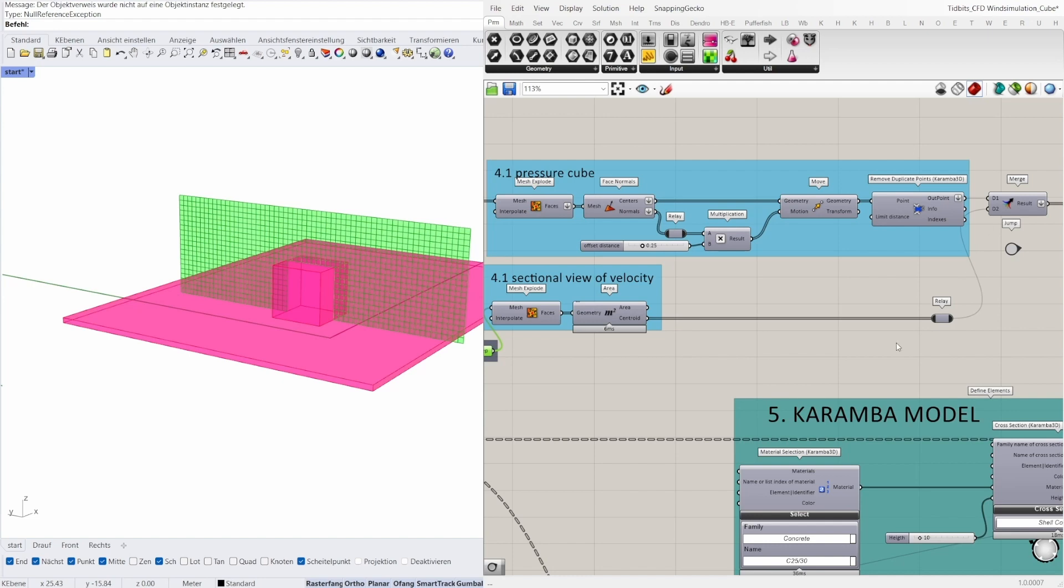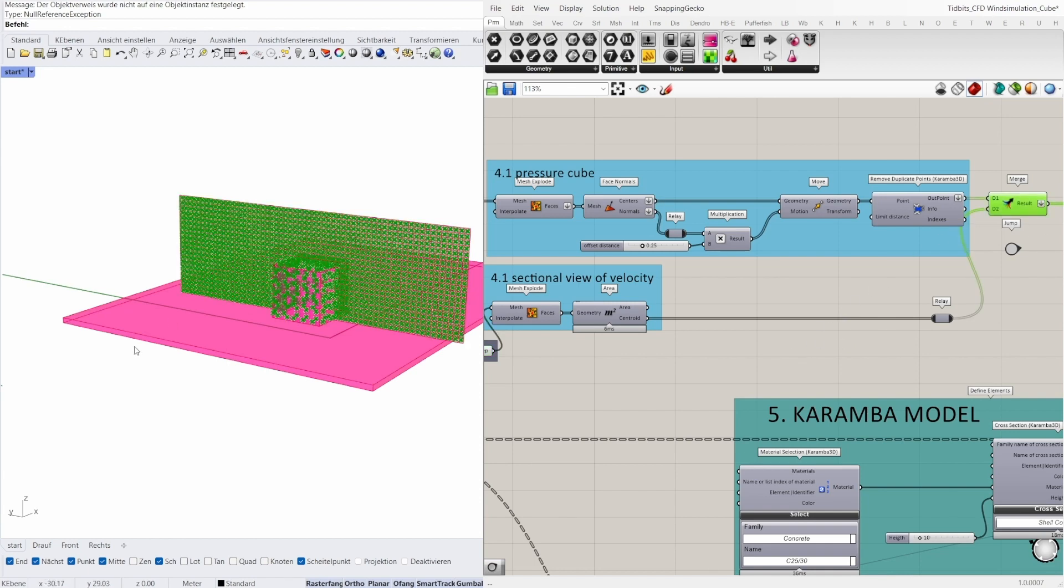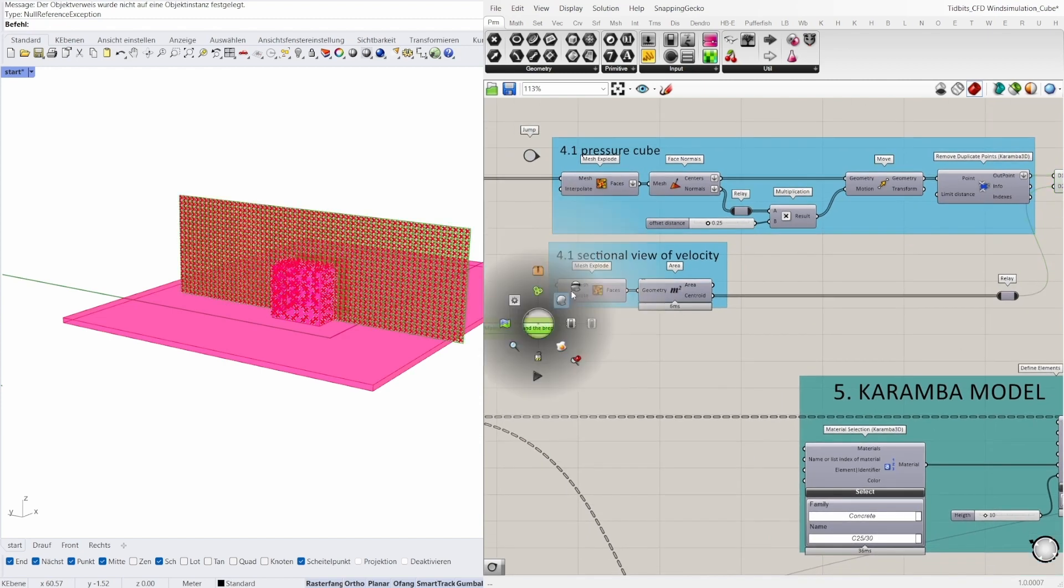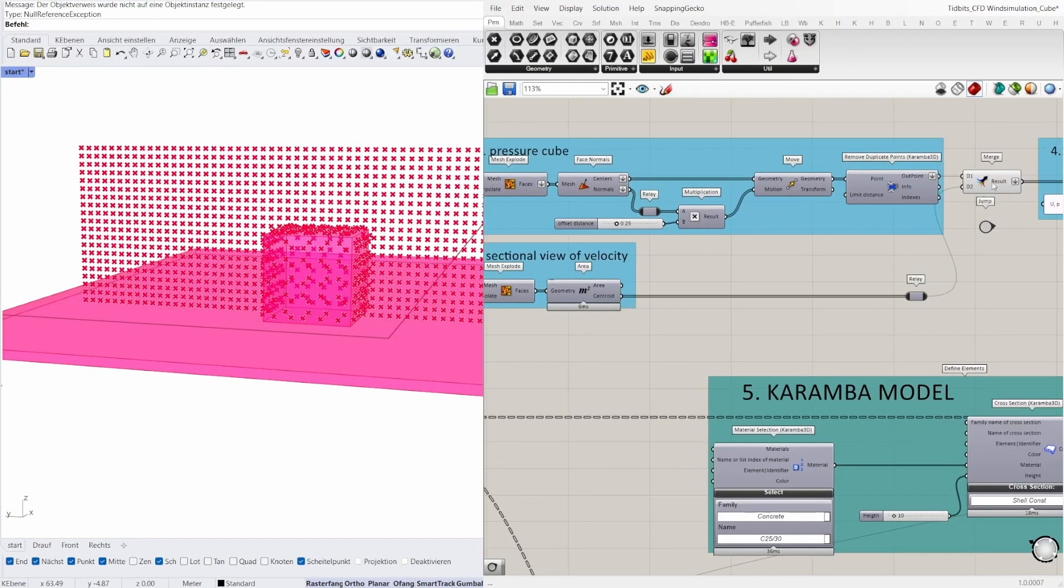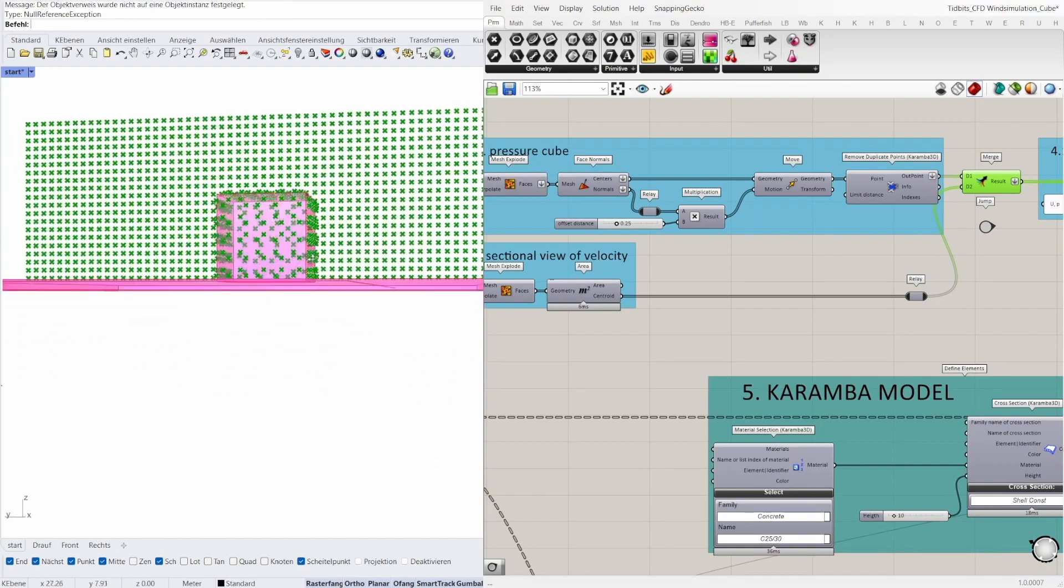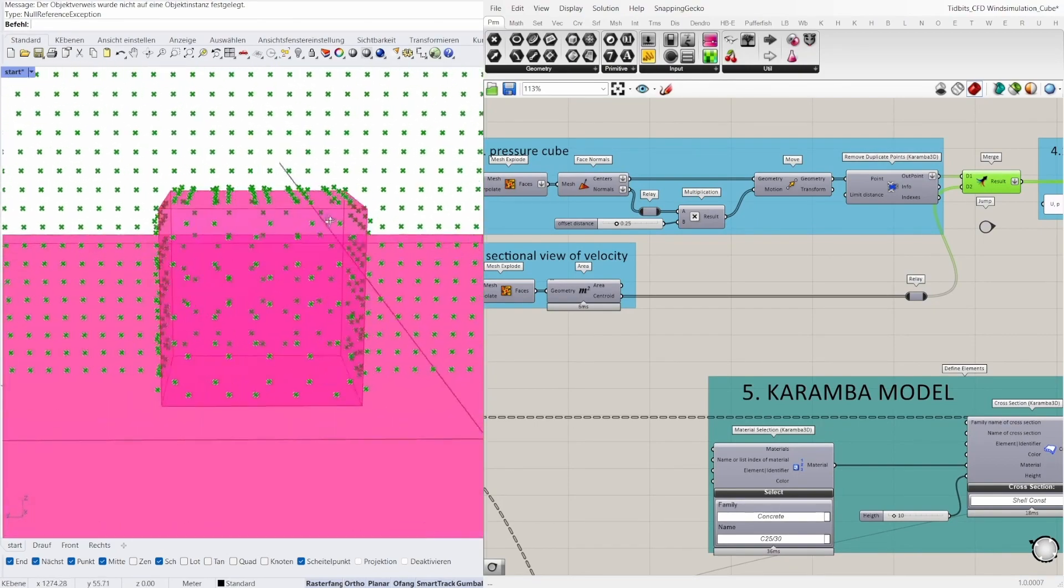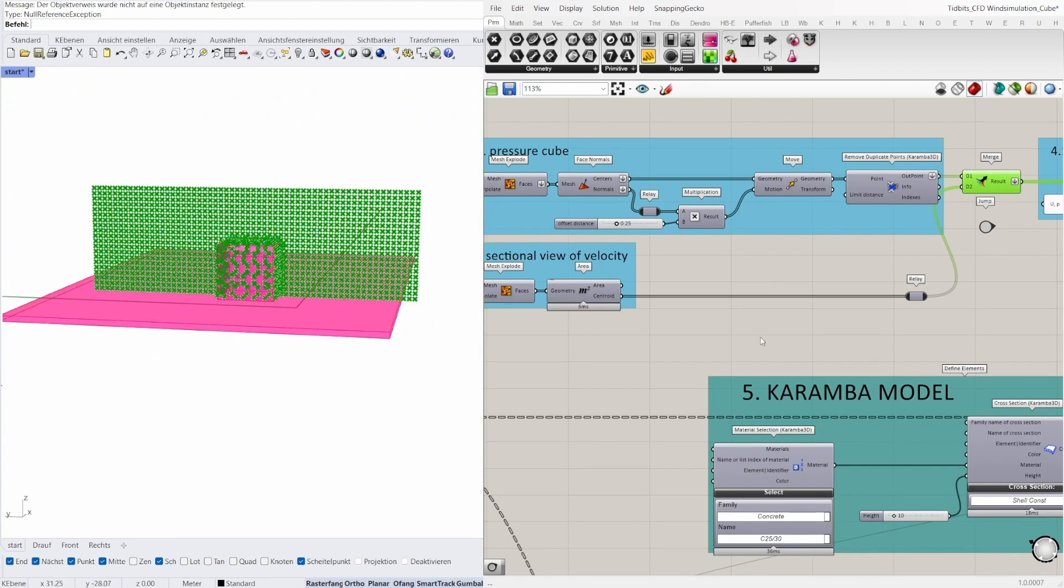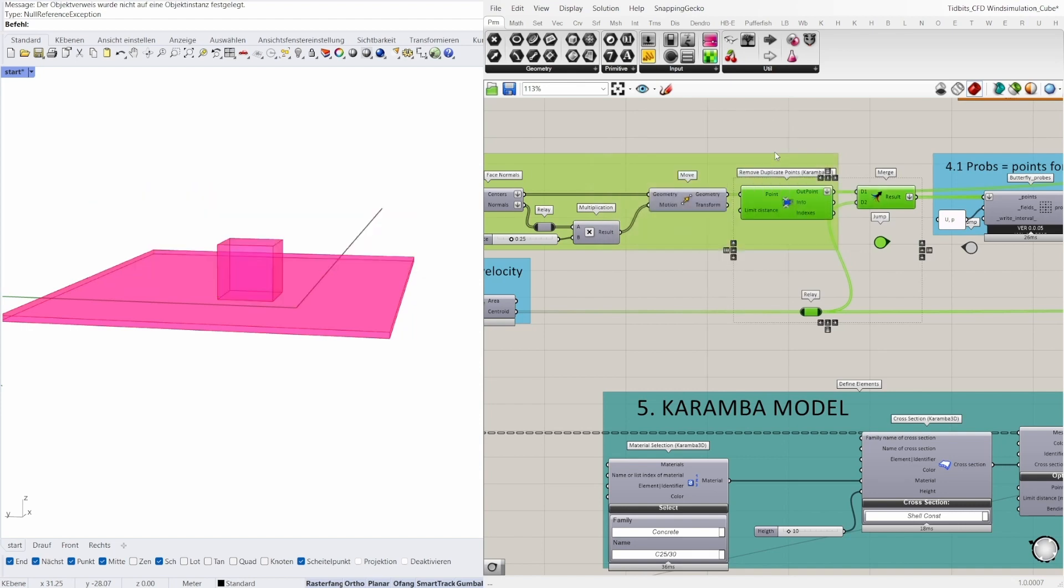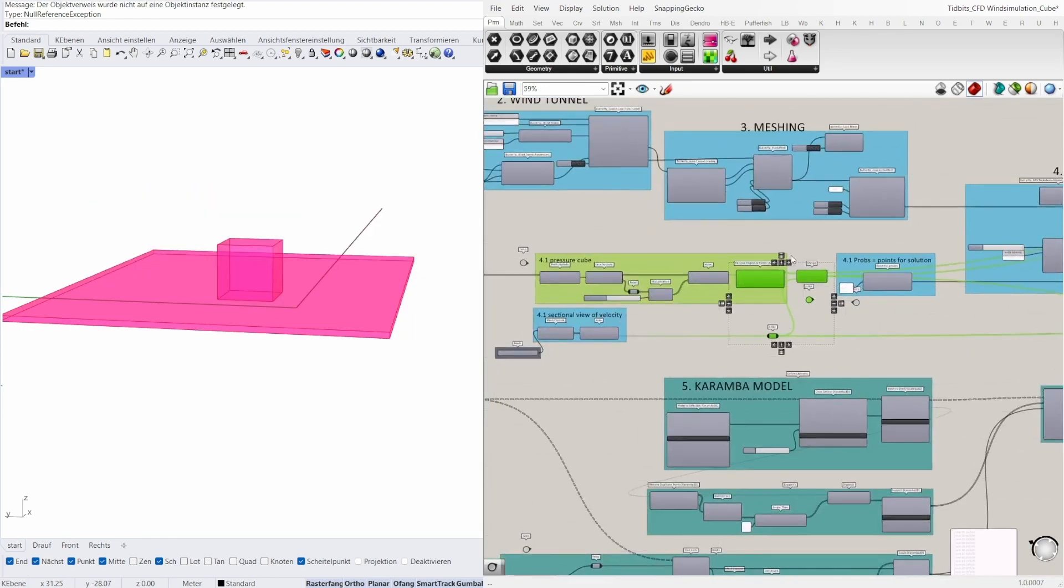It is also important to know that the points have to be outside the butterfly geometry. If not, the result values are wrong or don't make sense. We can see it here. The points are all outside the geometry here.